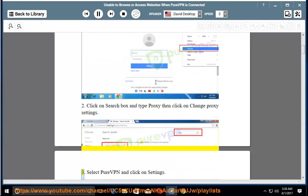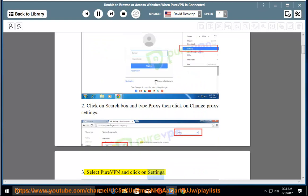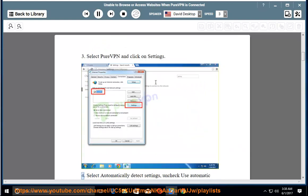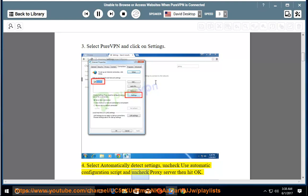3. Select PureVPN and click on settings. 4. Select automatically detect settings, uncheck use automatic configuration script and uncheck proxy server, then hit OK.